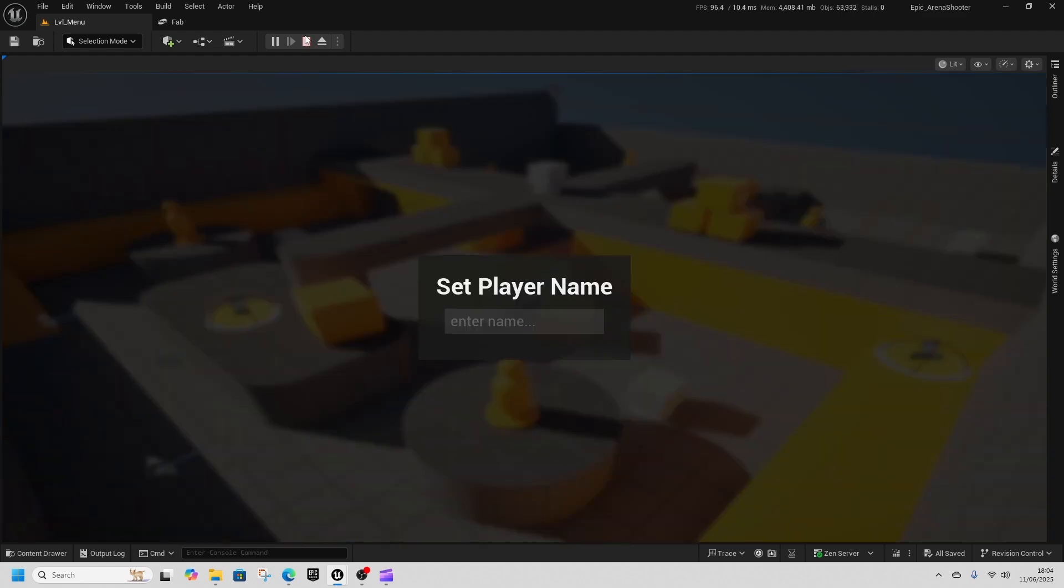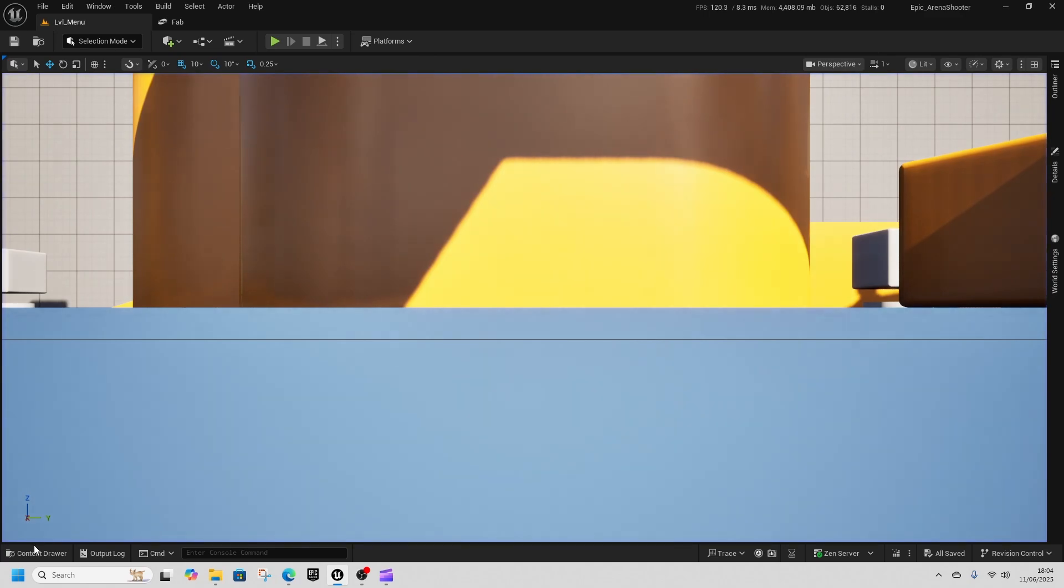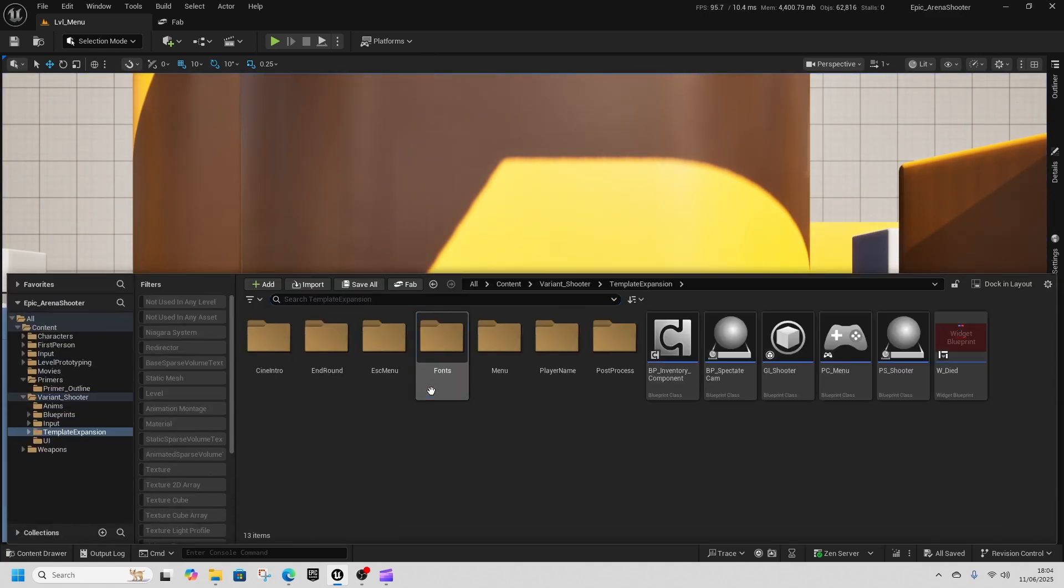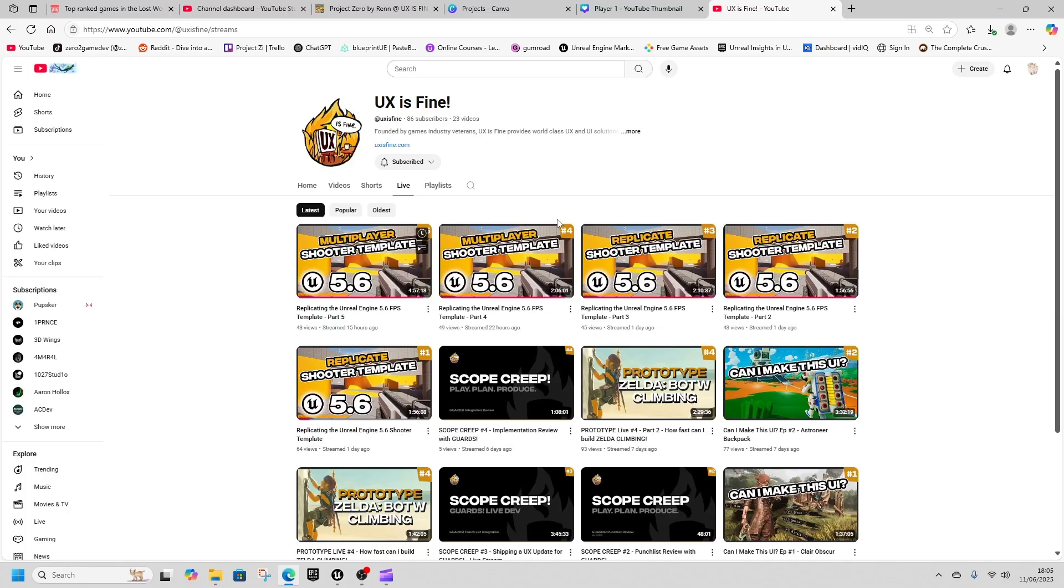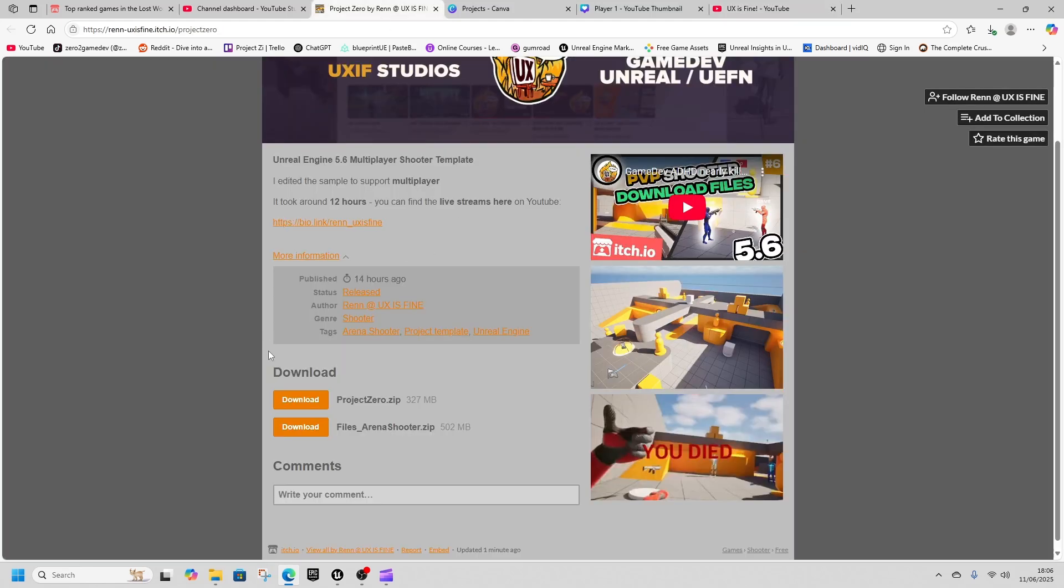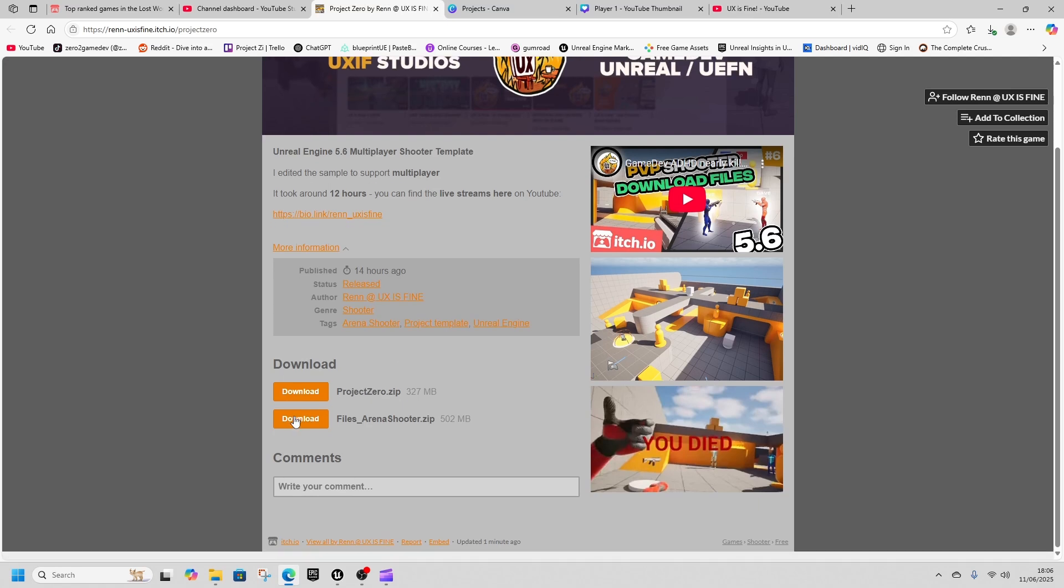And we've got all the project files here. Check out the channel that made it which is called UX is Fine. They have made the whole shooter template in their streaming series, so go to the channel, click on live, and then they have posted the whole template and project file on itch.io.